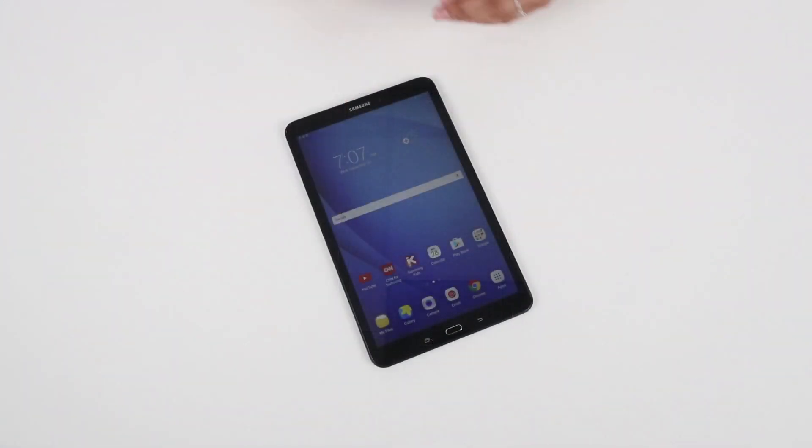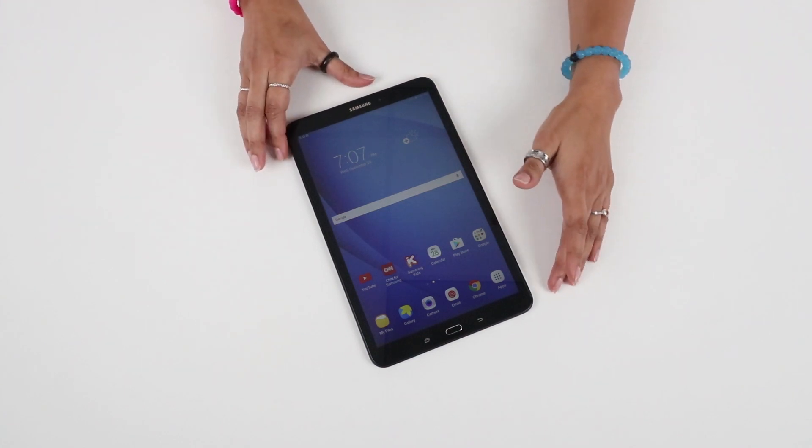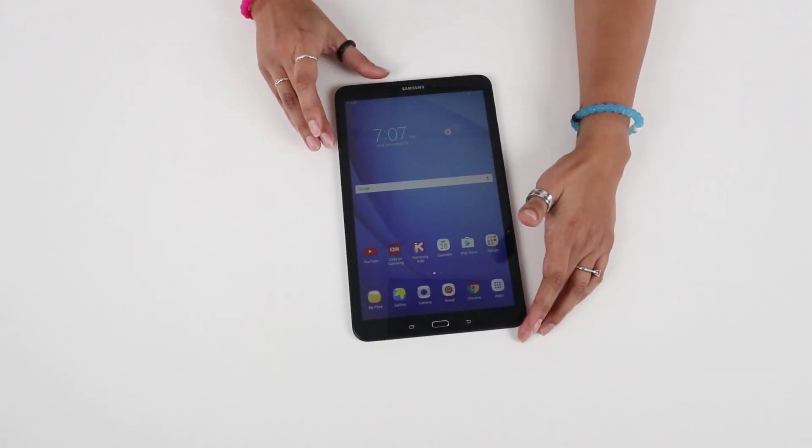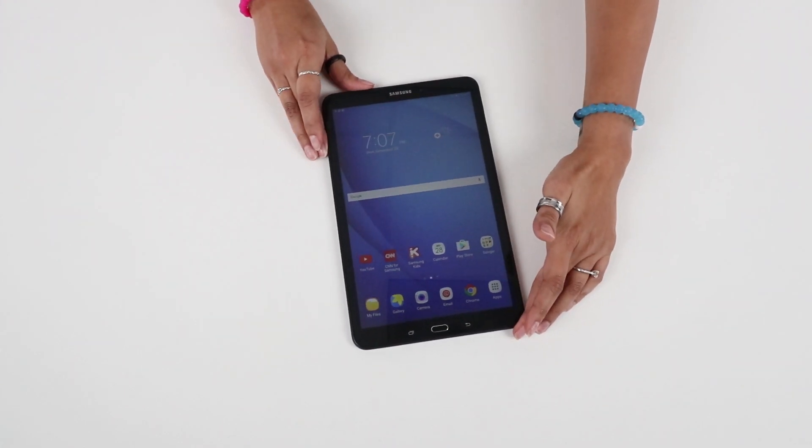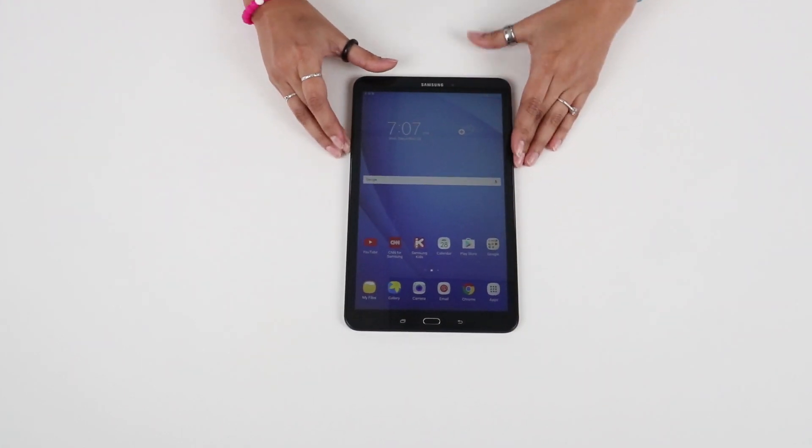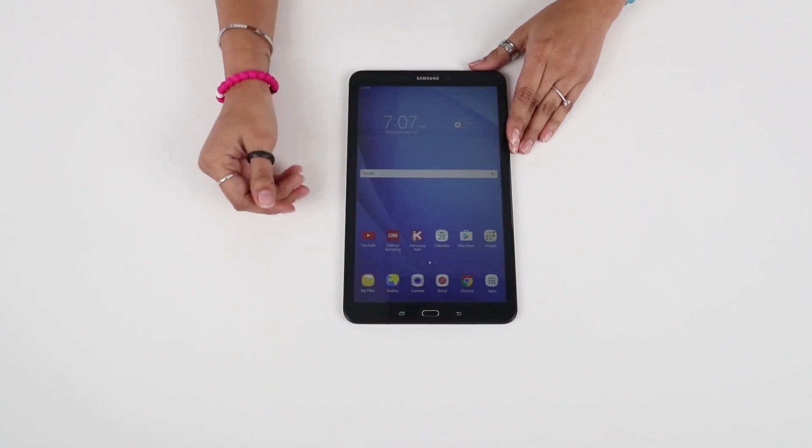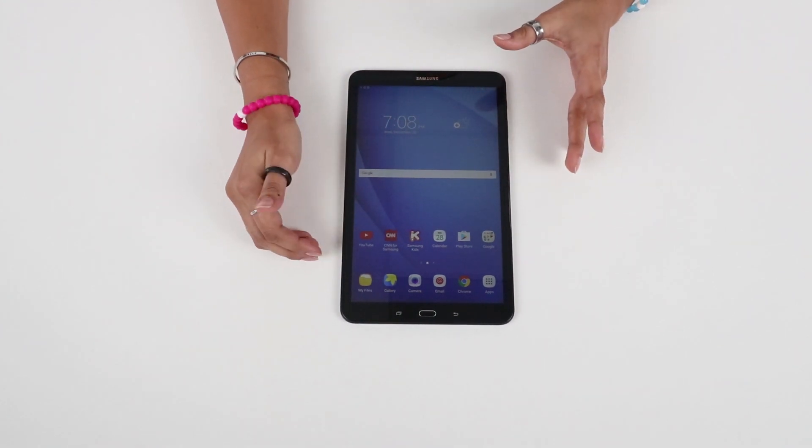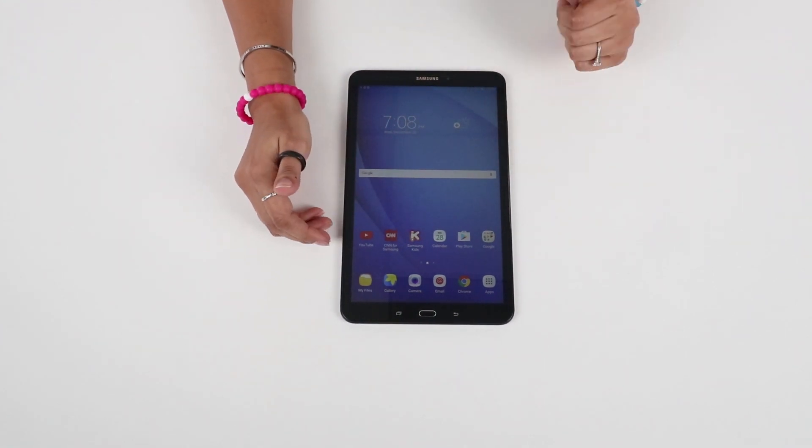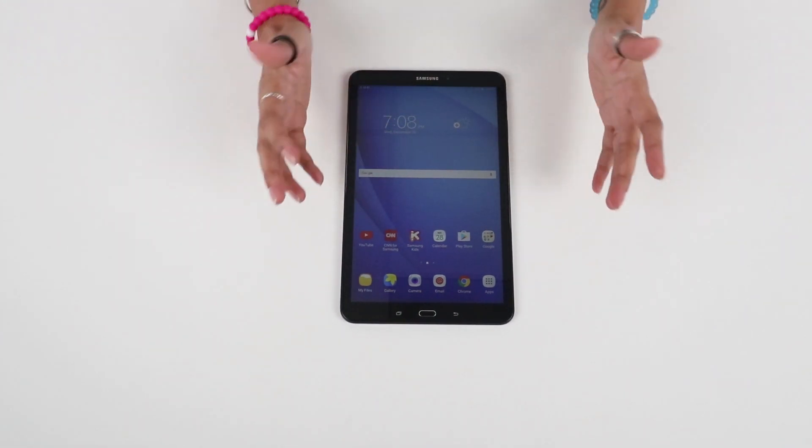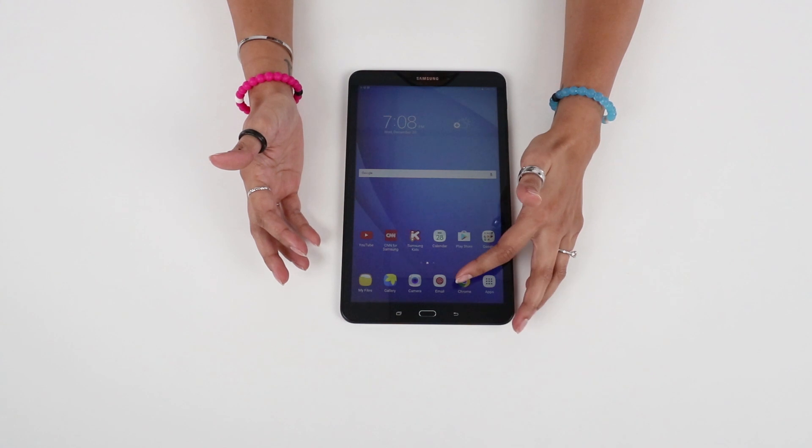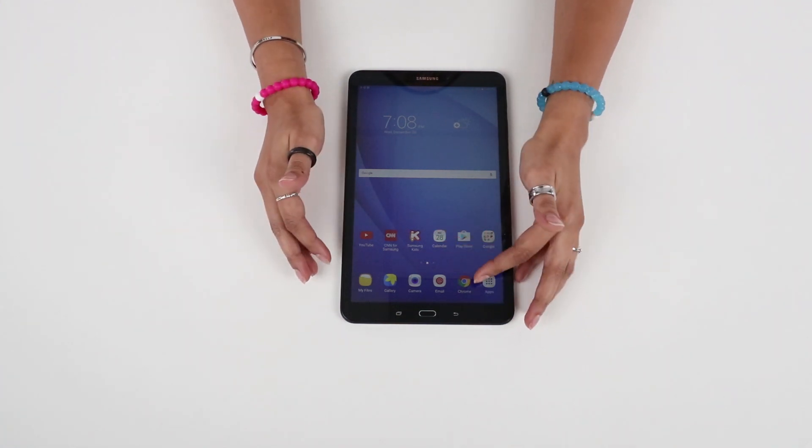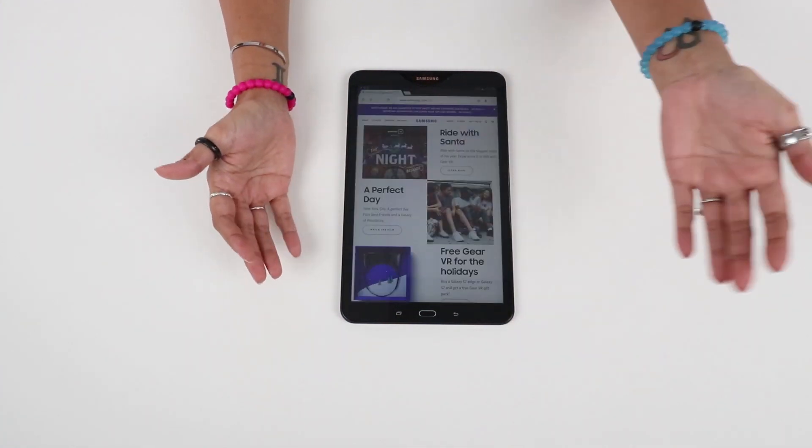This is a 10.1 inch widescreen display with a 16 by 10 aspect ratio and a 1920 by 1200 resolution which makes for easy viewing whether you're checking your emails or watching movies or even browsing the web.